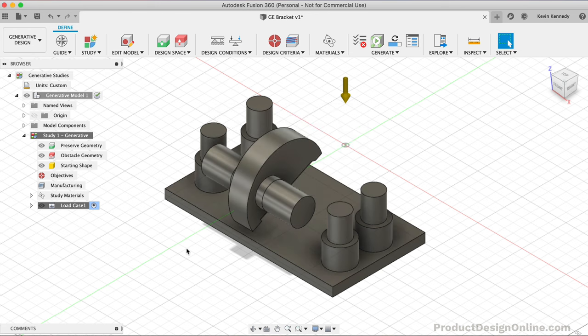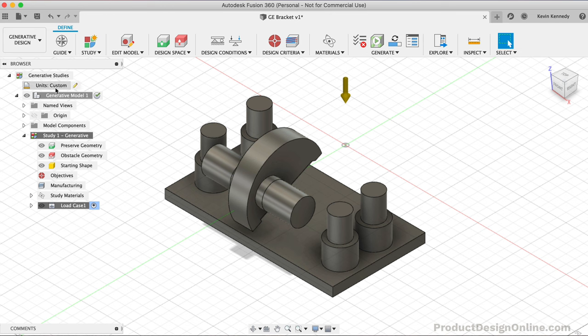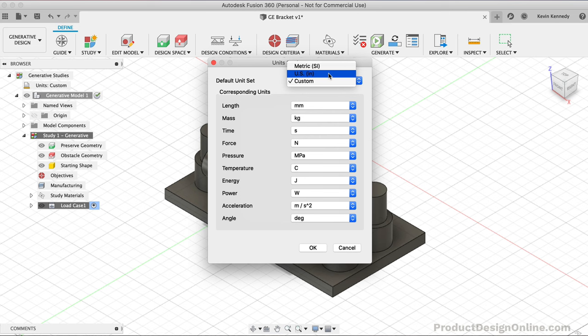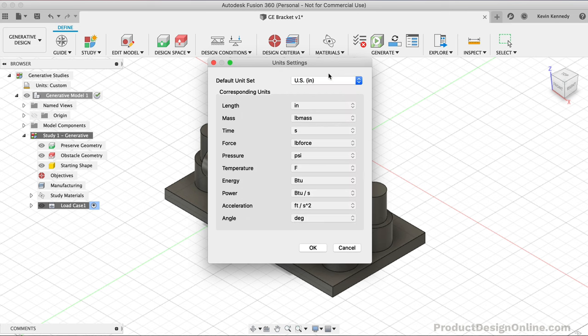The next thing to double-check is our Document Units. The Document Units in the Design workspace are not tied to the Generative Design workspace. This GE part is supposed to be done with inches, so I'll hover over the Units option in the browser, select the Edit icon, select US Inches from the drop-down list, then click OK.